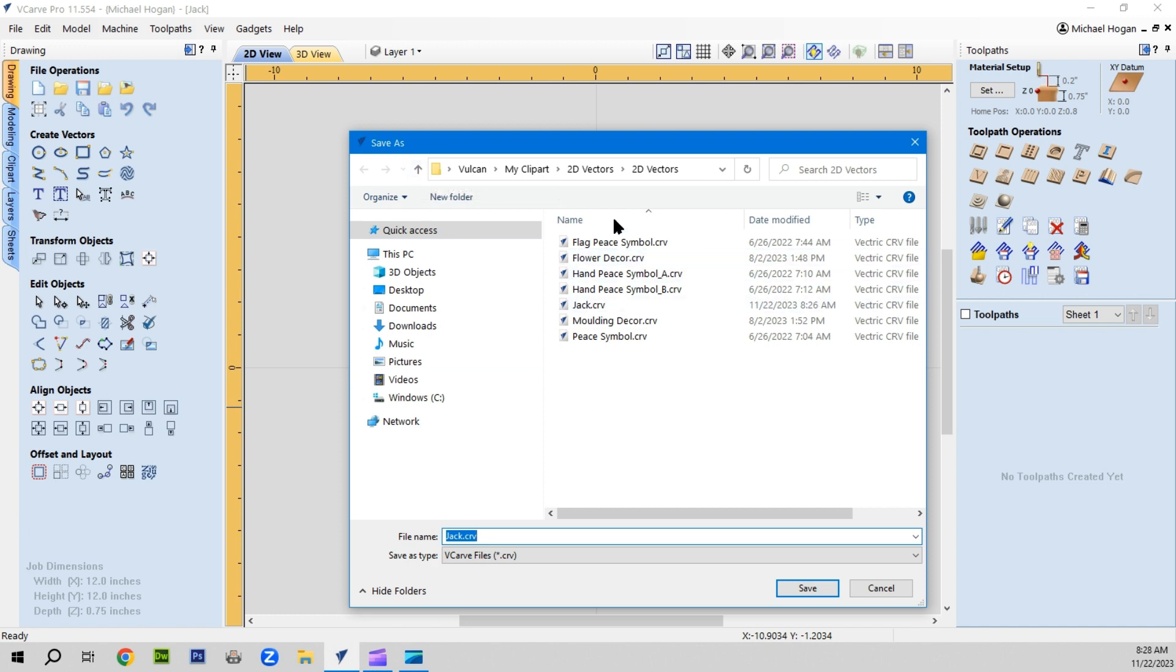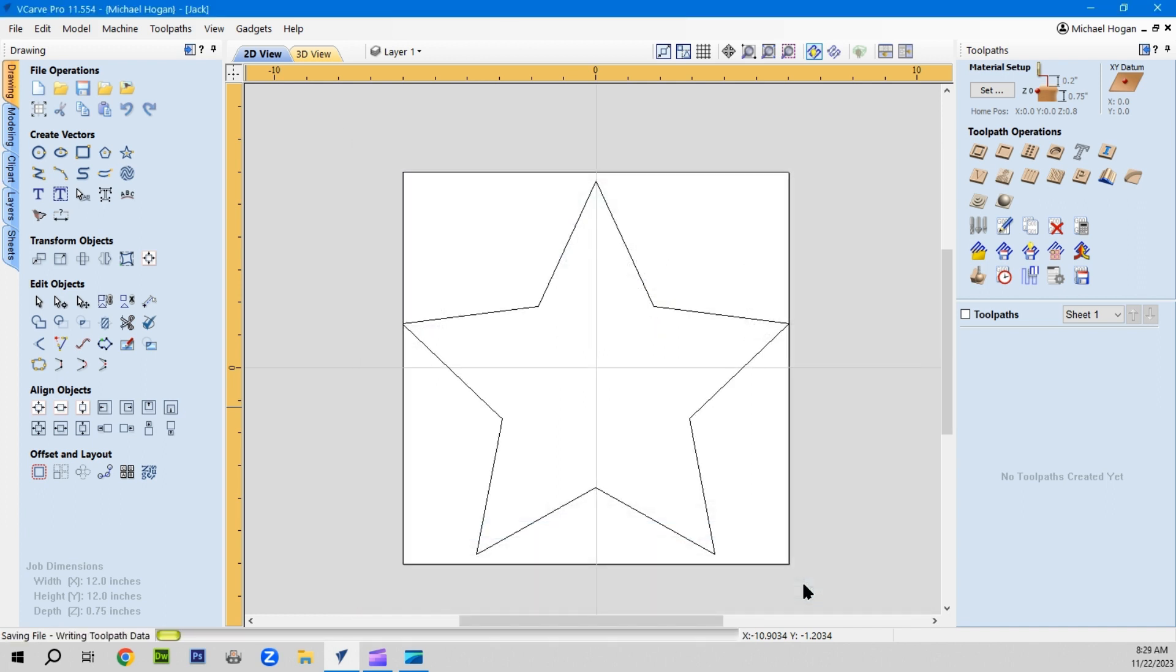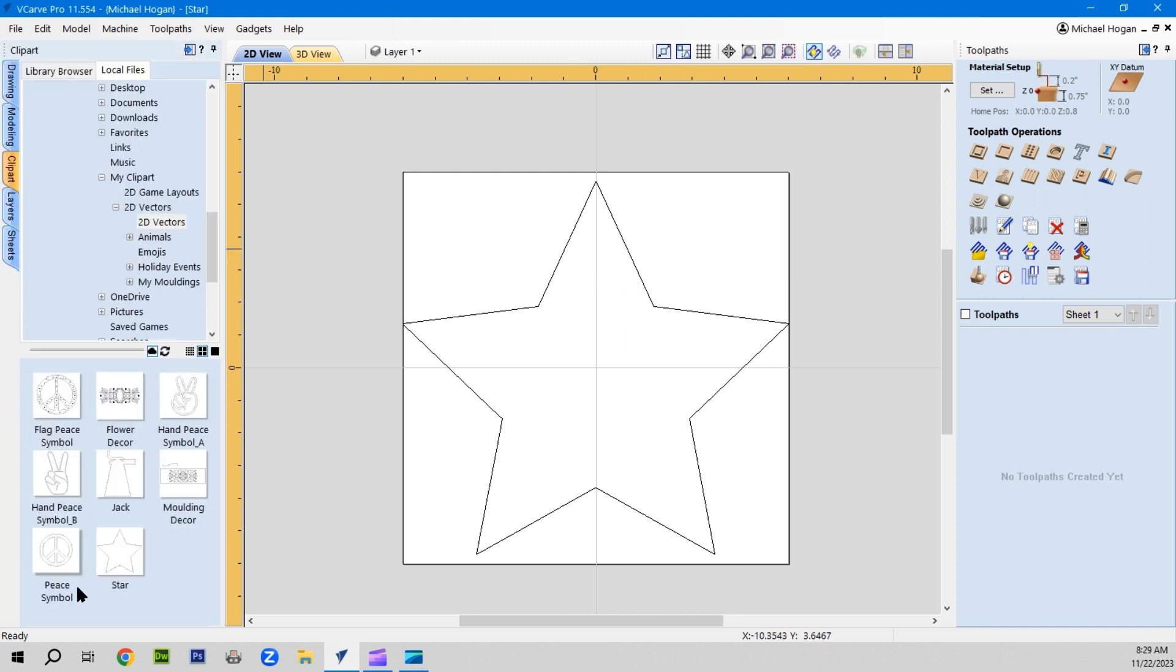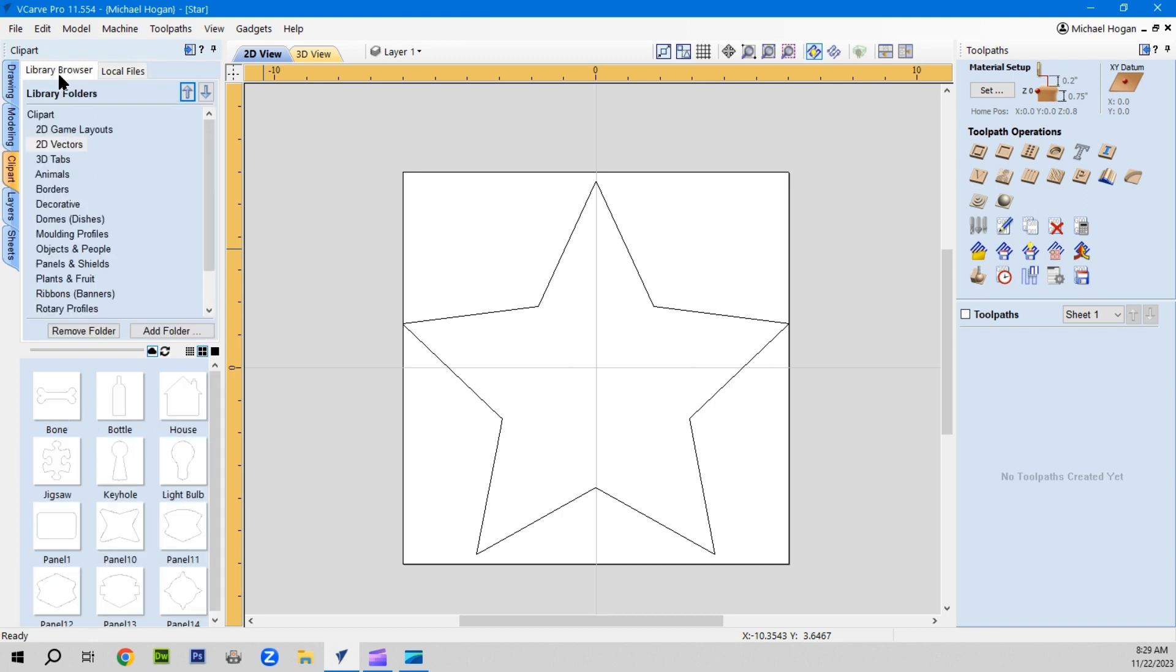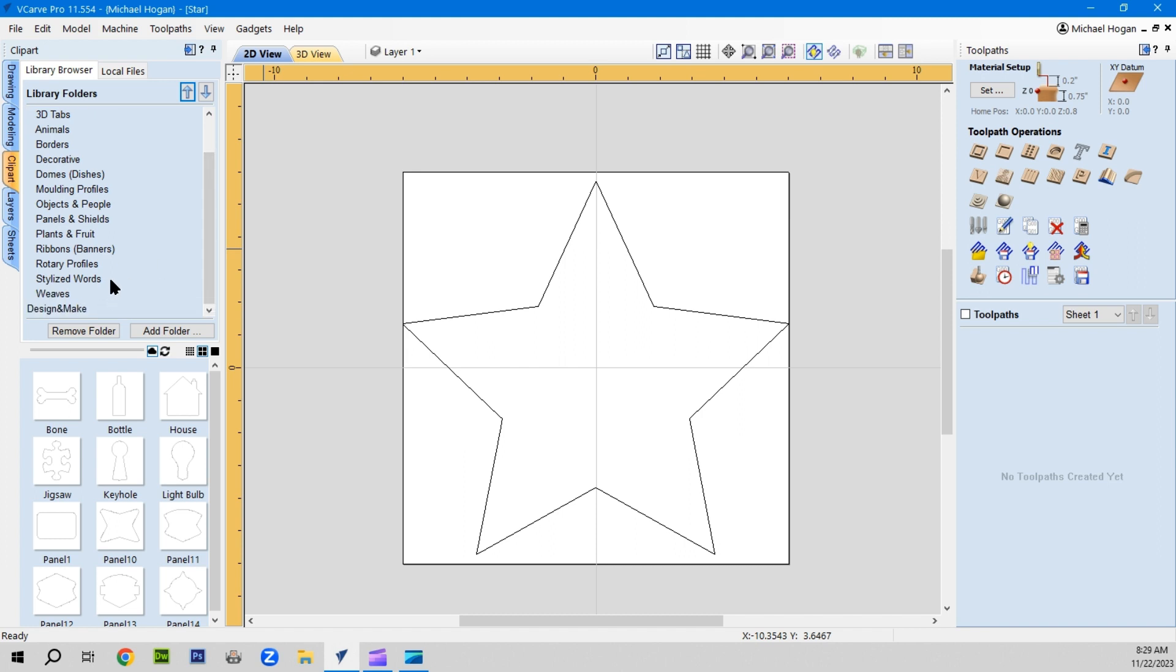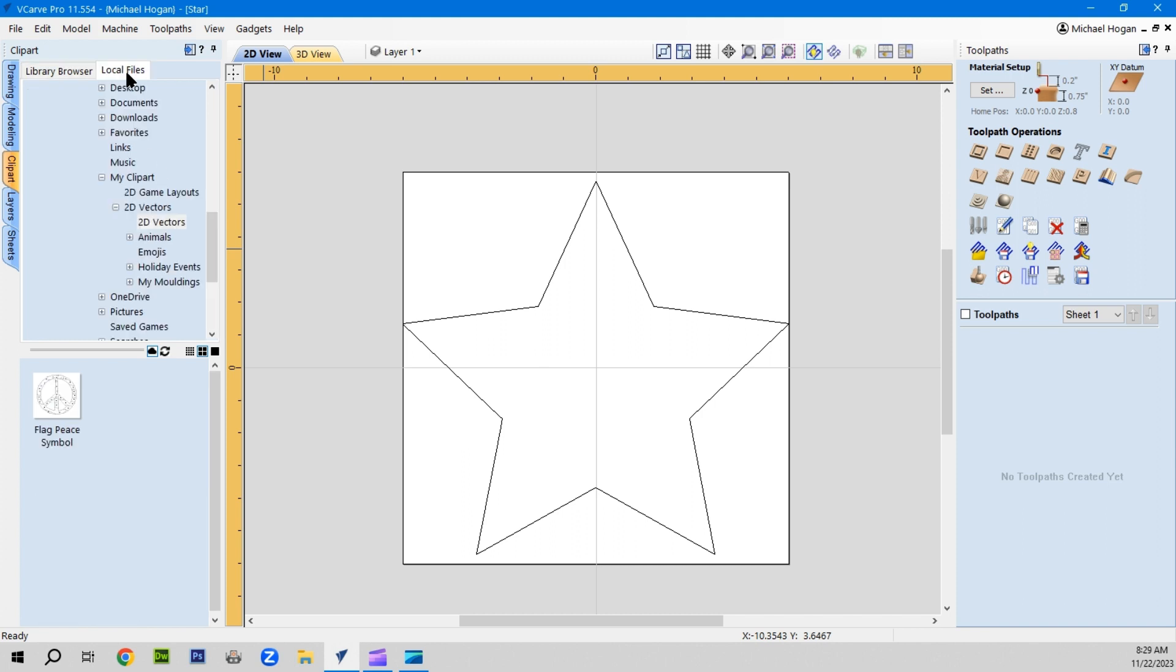If you wanted to save it to your computer, you'd add it to your 2D vectors on your computer. Do not save them in these directories that come from Vectric because they get overwritten when you get an update. Put them in the local files that way they'll always be there.